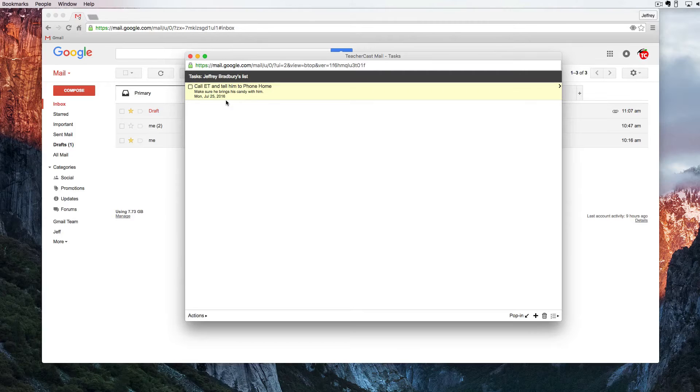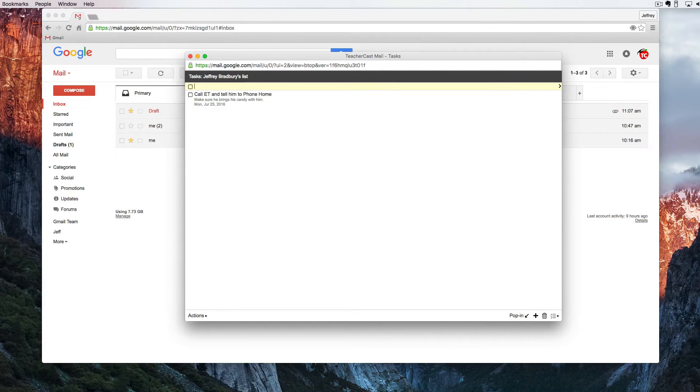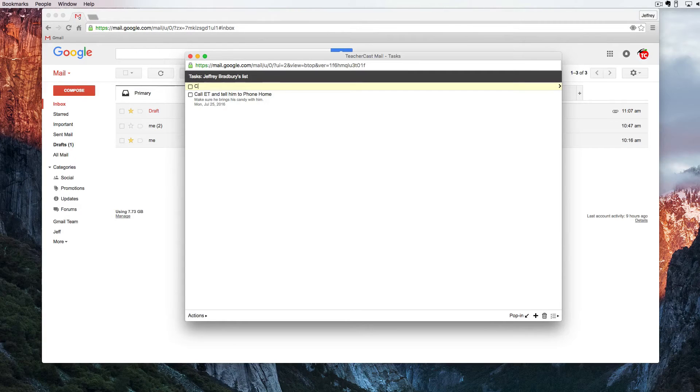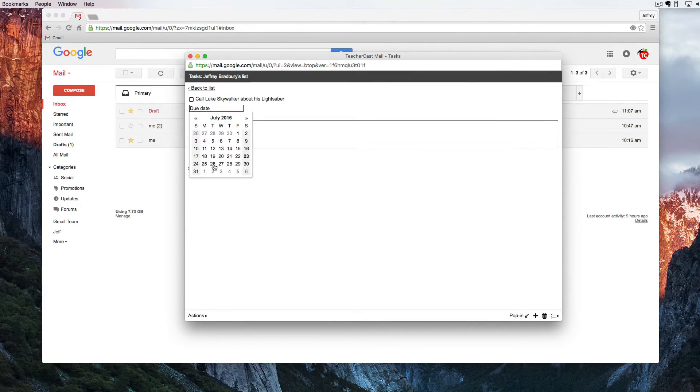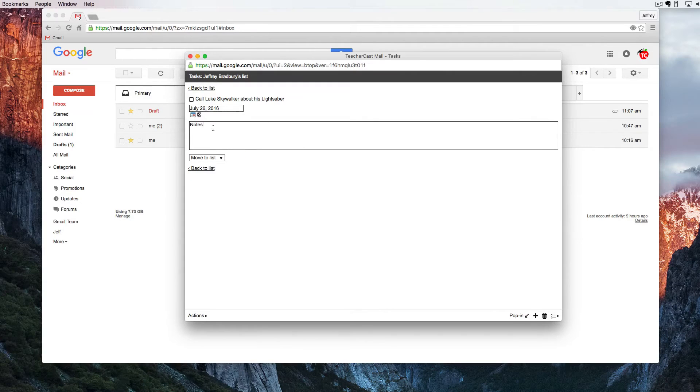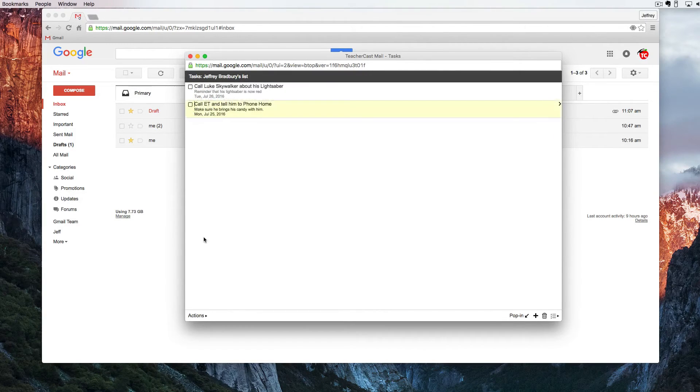Let's create another one. I'm going to hit enter and I'm going to create another to-do. Again I can select on the triangle. I can put a due date and I can take my notes. So here you can see I have two tasks. One that's white and one that's yellow.